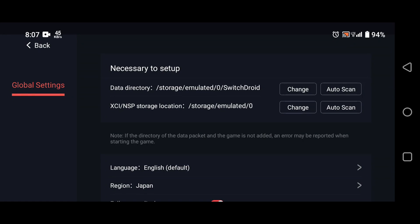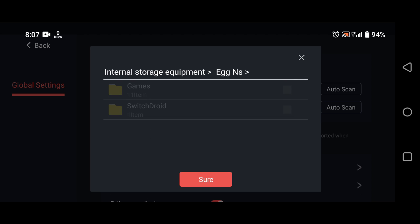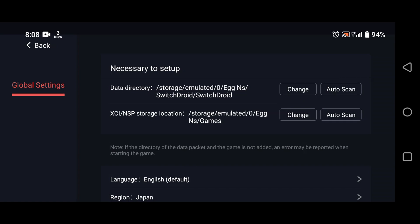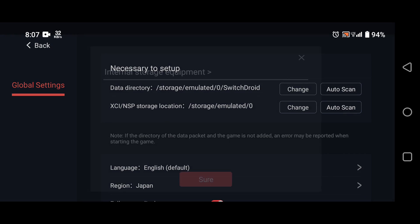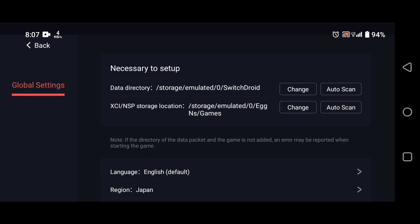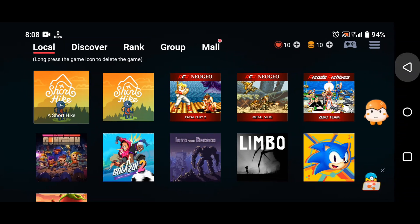Tap on Add next to Data Directory and select the SwitchDroid folder, which is the folder you extracted earlier from the zip file. This will add the data directory to the emulator, which is needed to run the games. Then tap on Add next to XCI/NSP Storage Location and select the game files folder, which is where you stored the downloaded game files. This will add the game files location to the emulator, allowing you to access and play the games.